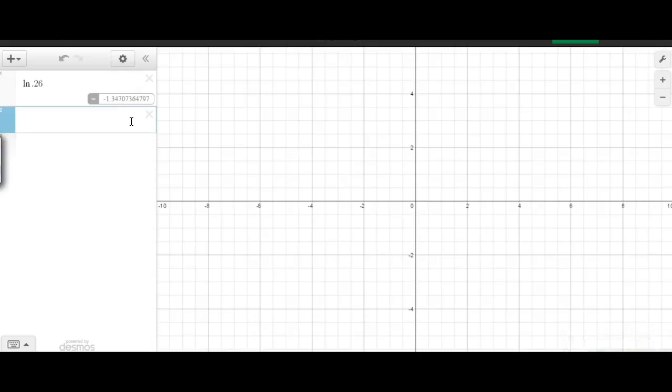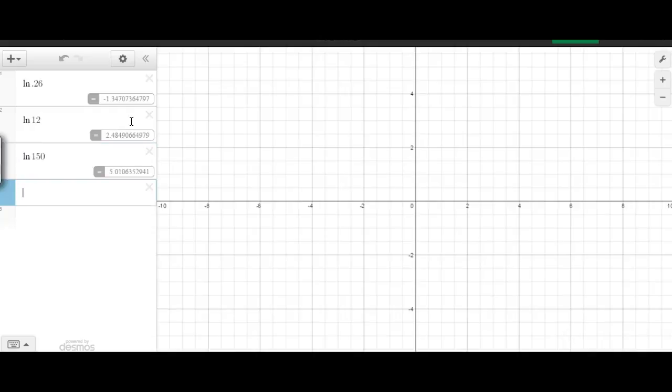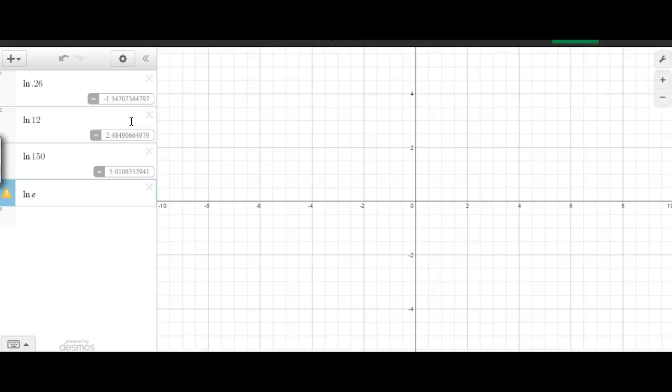I'll let a, ln of 12, ln of 150, and ln of e. That's interesting, right? So ln already has a base of e, so we know that that's going to be one right there. So that means whatever we raise this to, it's going to be that answer.